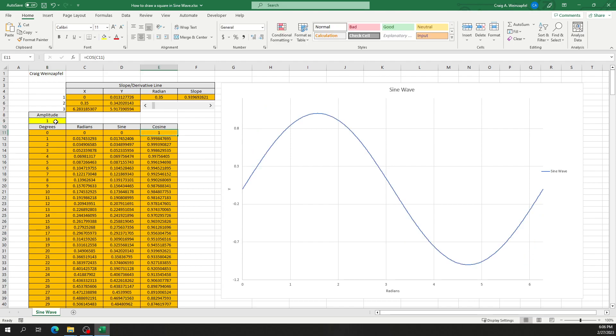The cosine is referencing these same radians from zero to 360 degrees or zero to two pi.